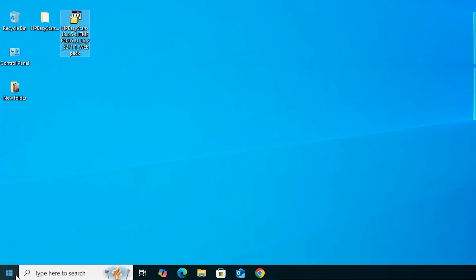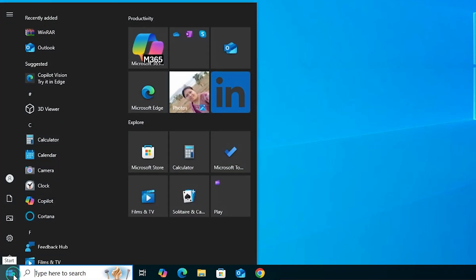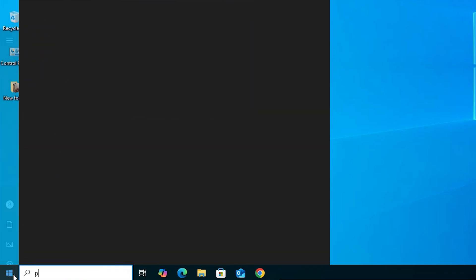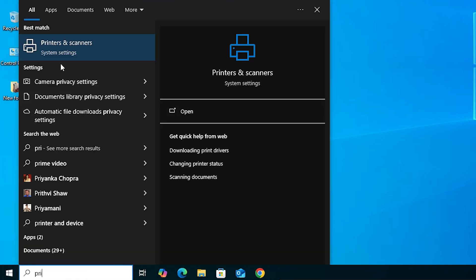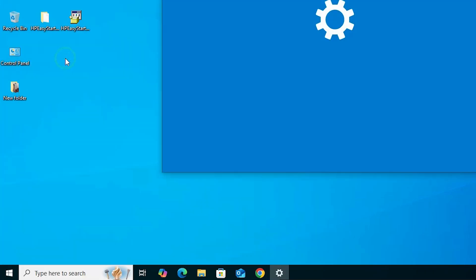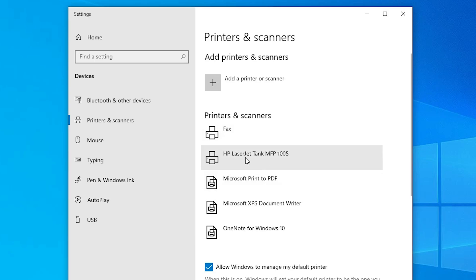The next step is to check whether our printer is properly installed or not. Go to Start and type 'Printers and Scanners', then click on Printers and Scanners. In the printer list, if you find your printer name — HP LaserJet Tank MFP 1005 — that means your printer is properly installed and it will work 100% on your Windows 10 PC or laptop.